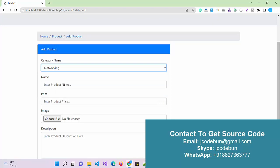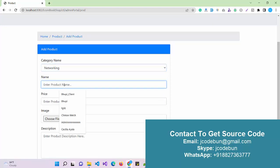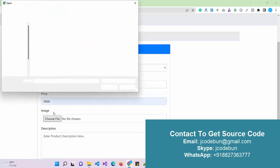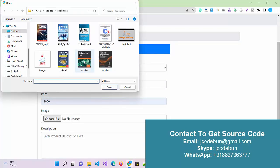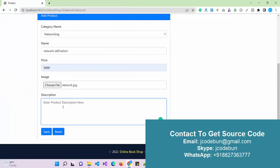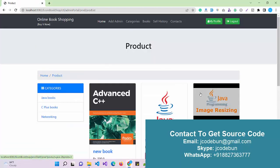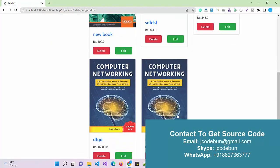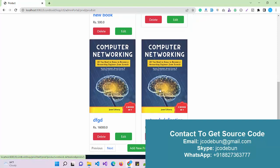I select the Networking category I just added, give the book a name like 'Network Definition', set a price of 5000, choose an image — I'll use a computer network image — and add a description. When I click Save and view the books, I can see the new 'Networking Definition' record is there.